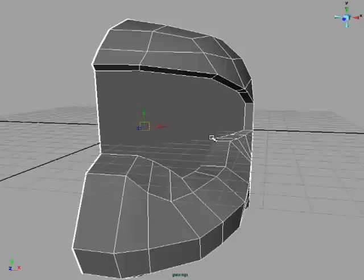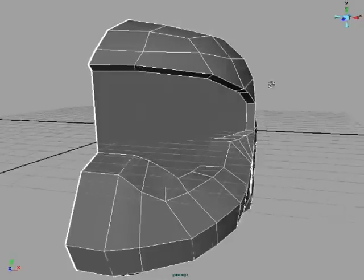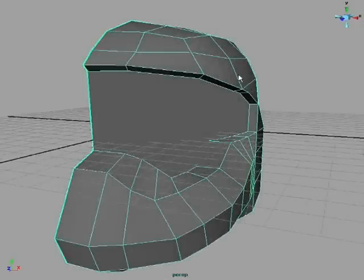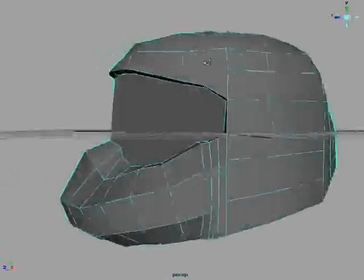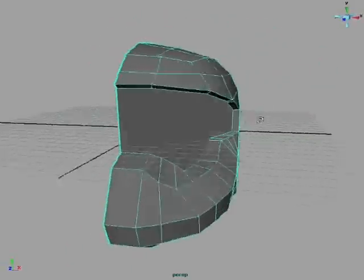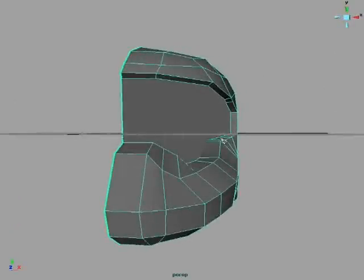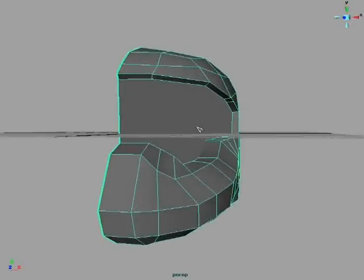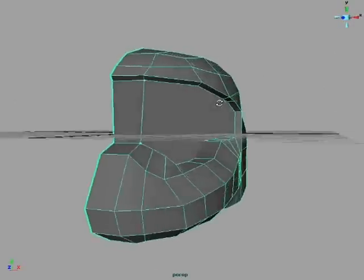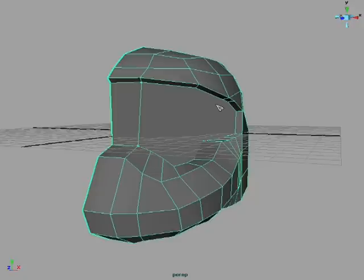And voila, you have yourself a pretty much finished helmet. All we have to do is duplicate on it. Alright, so we're going to be actually splitting this here to make a few extra little details in here.